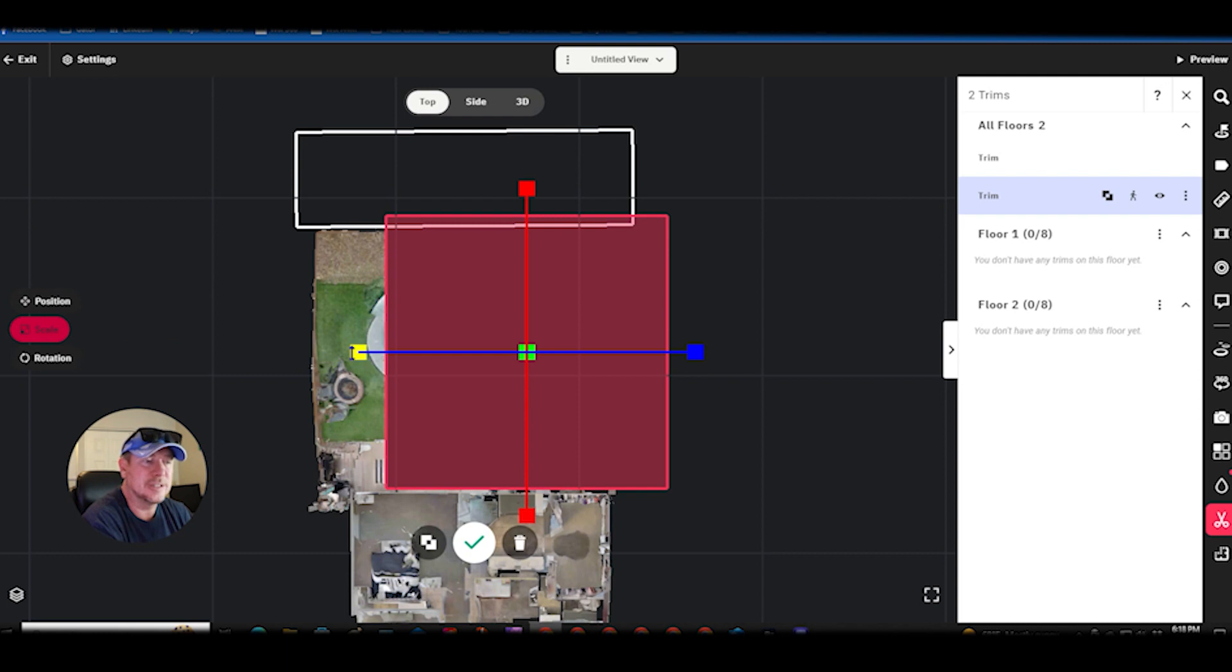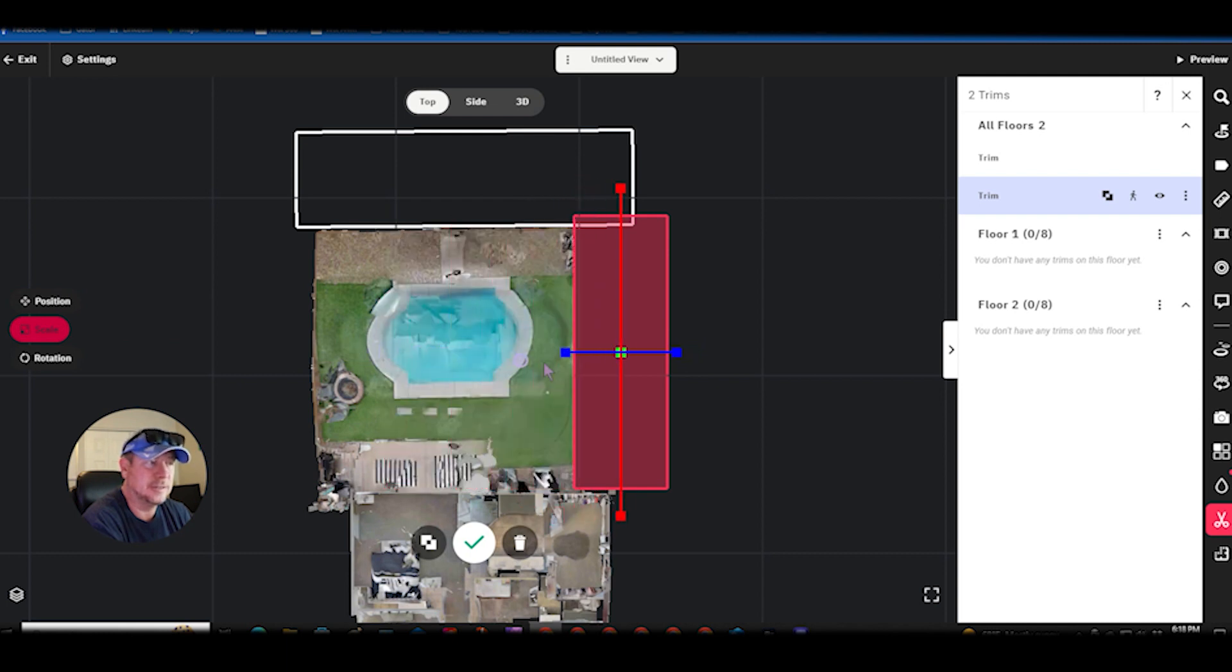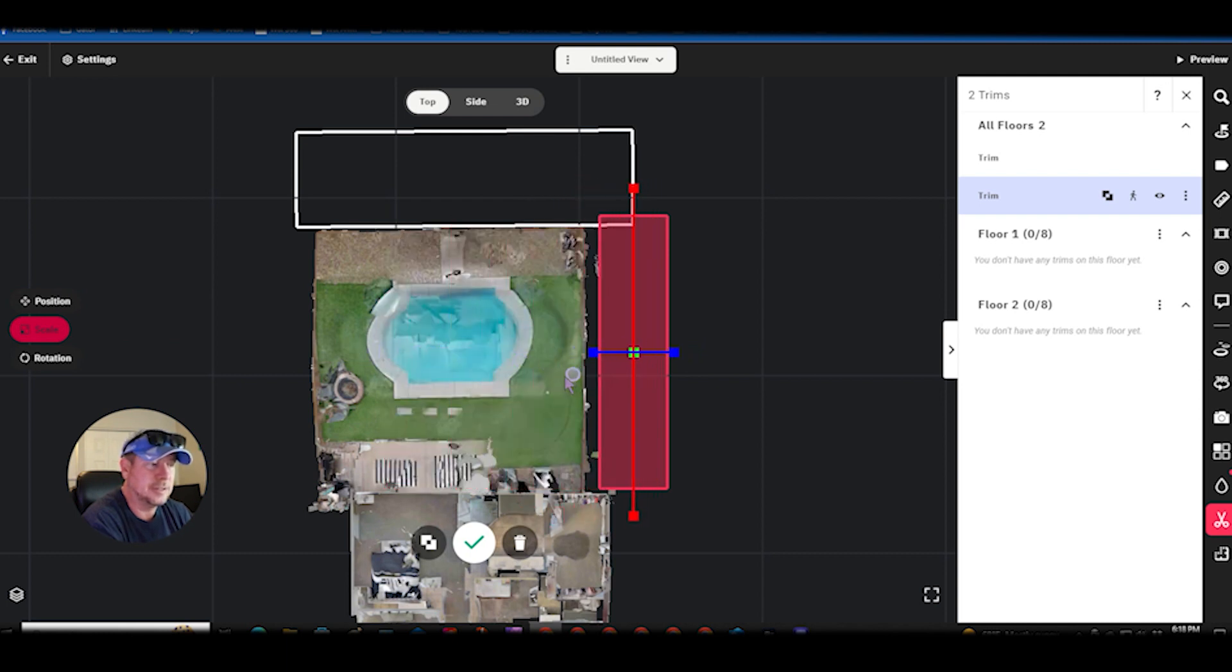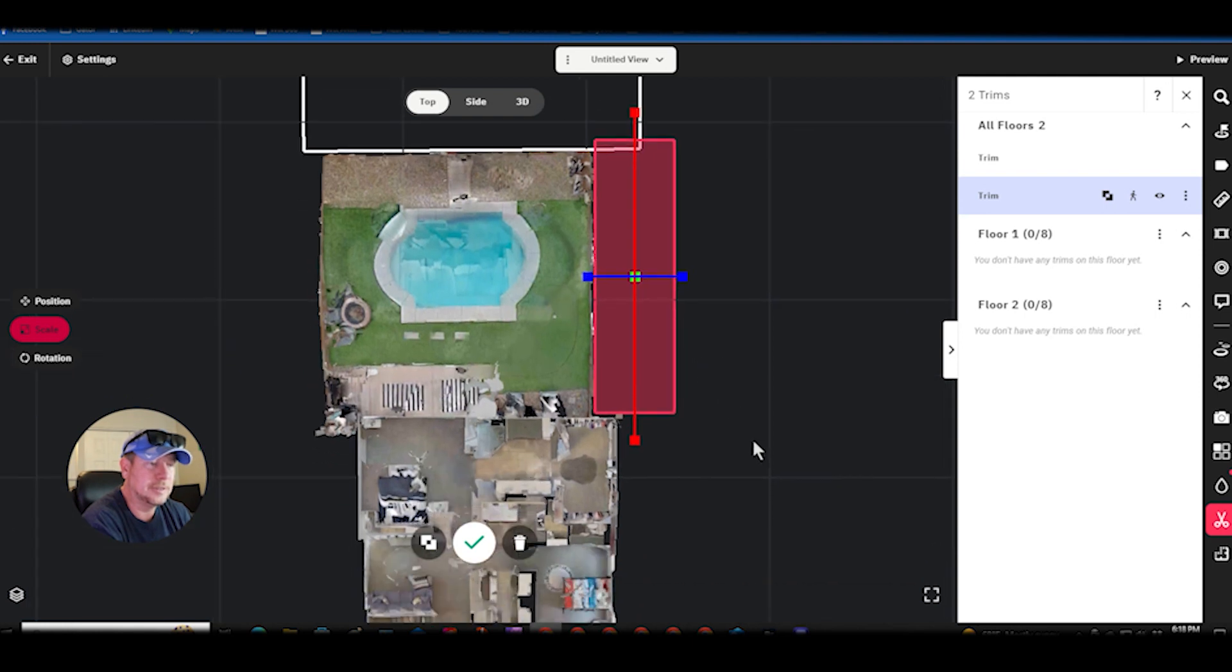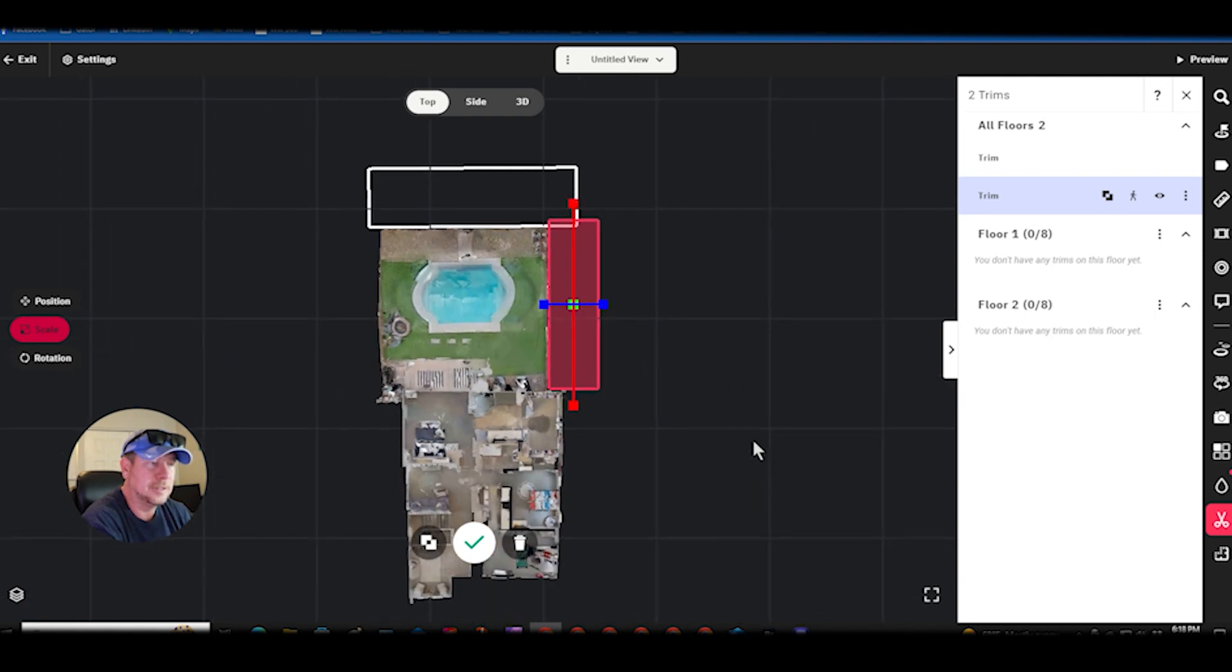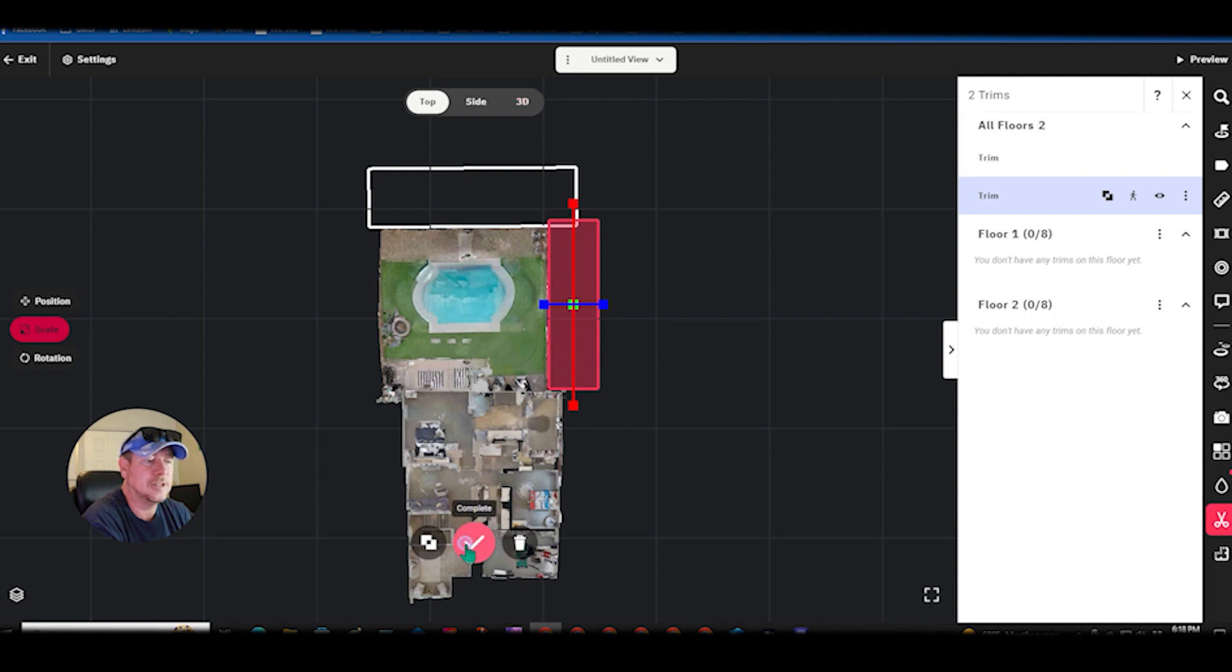Now I'll change the scale and then just scale enough so we are there. That's pretty good. Let's check it off.